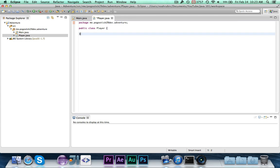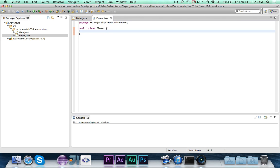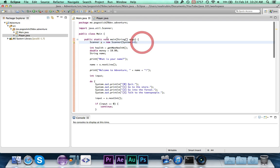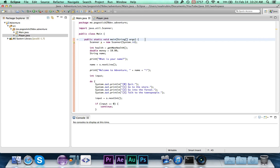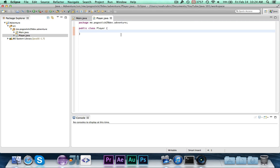We now have this empty class called Player. A class is basically a representation of a real-life thing — in this case, a player. You might have a class that represents a human. There are also utility classes like the Scanner class for reading input, and the main class which just runs things, but for the most part when you're designing classes they represent real-life objects.